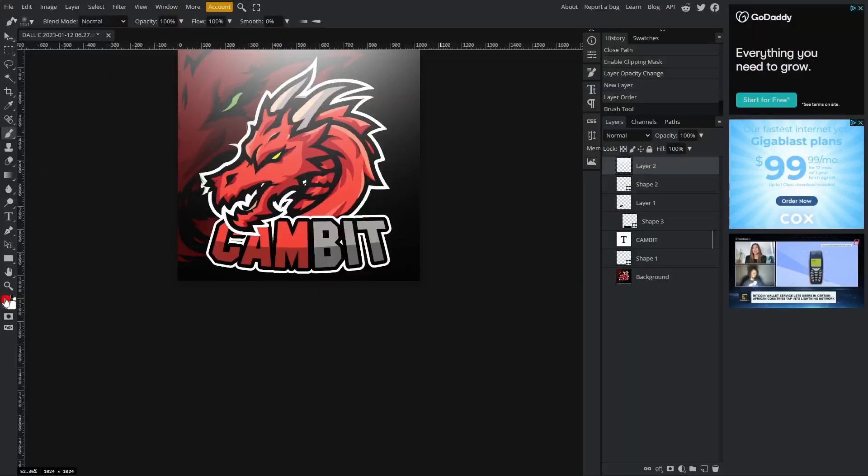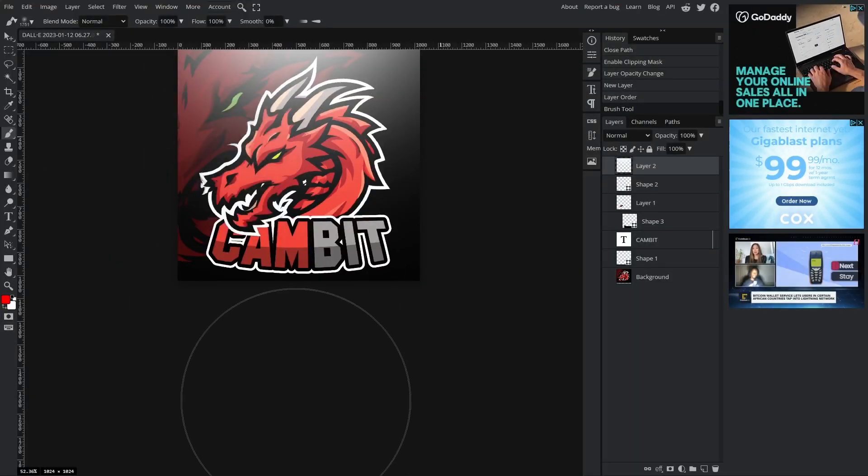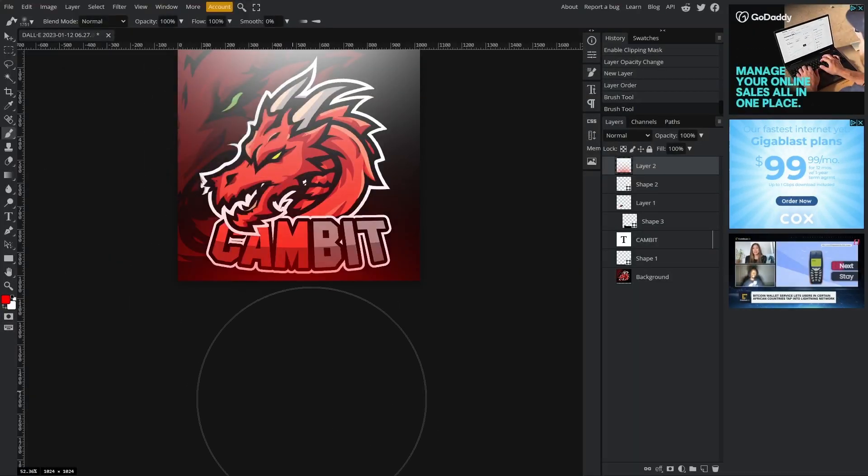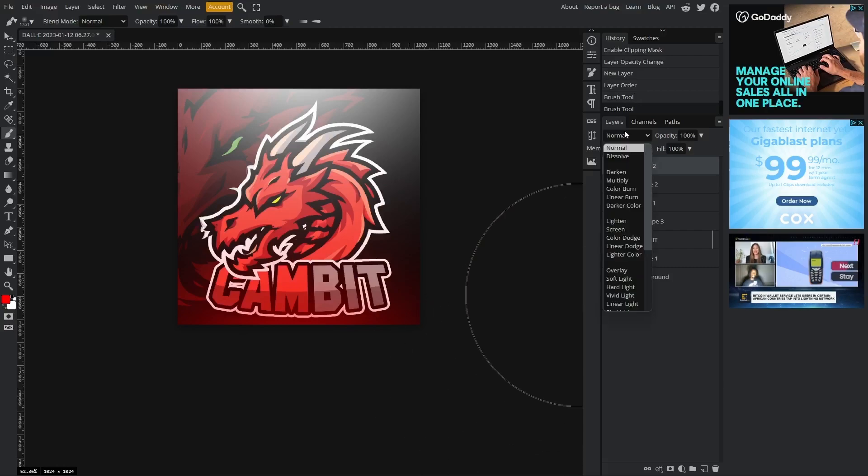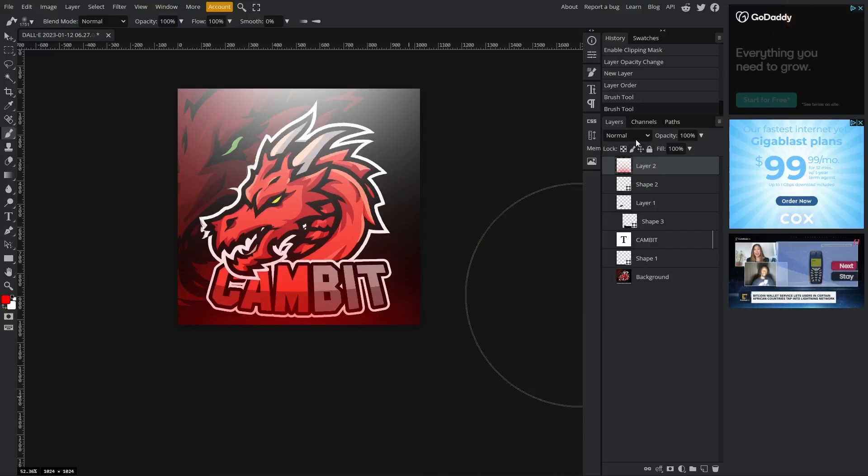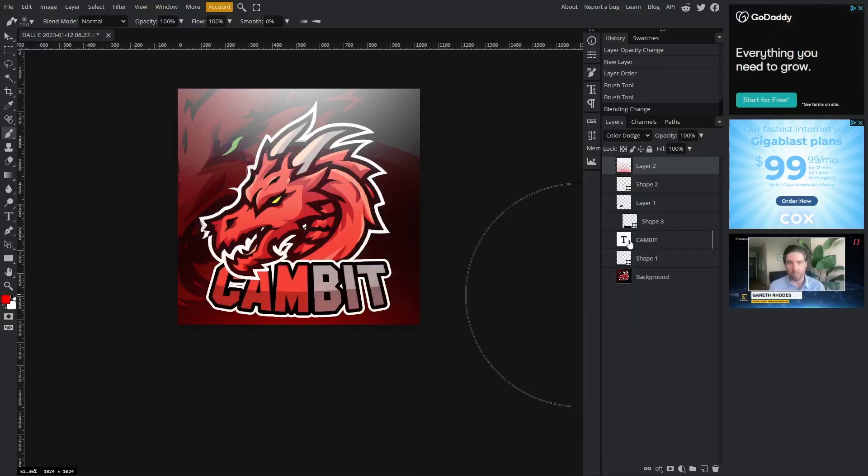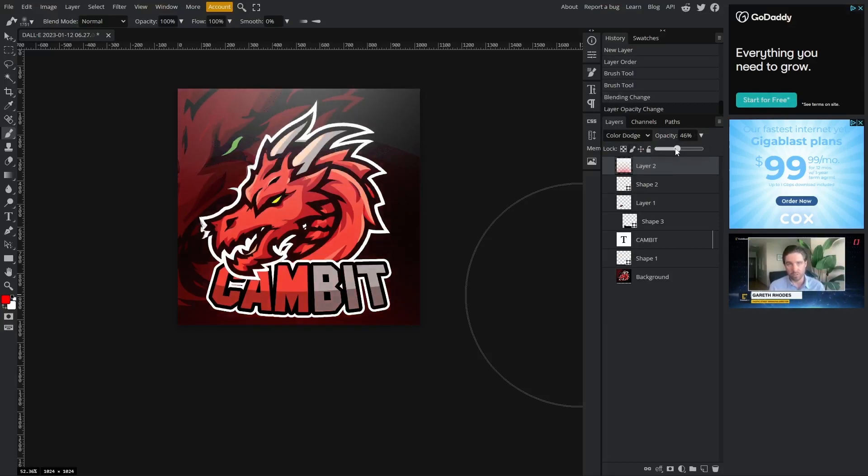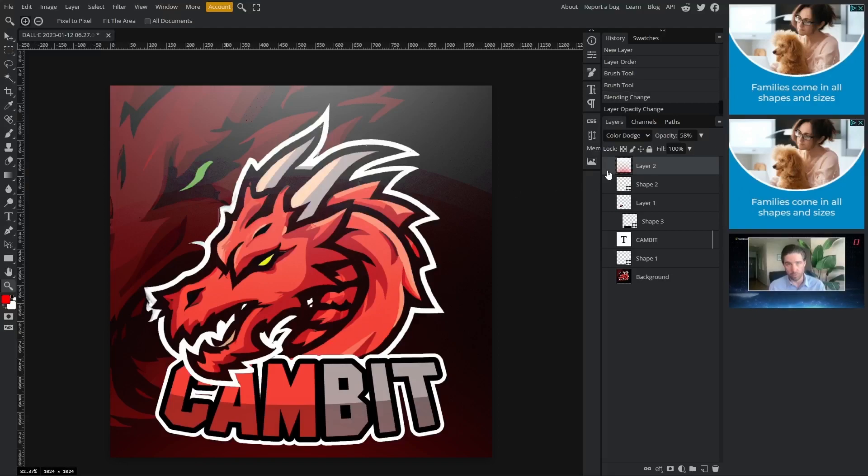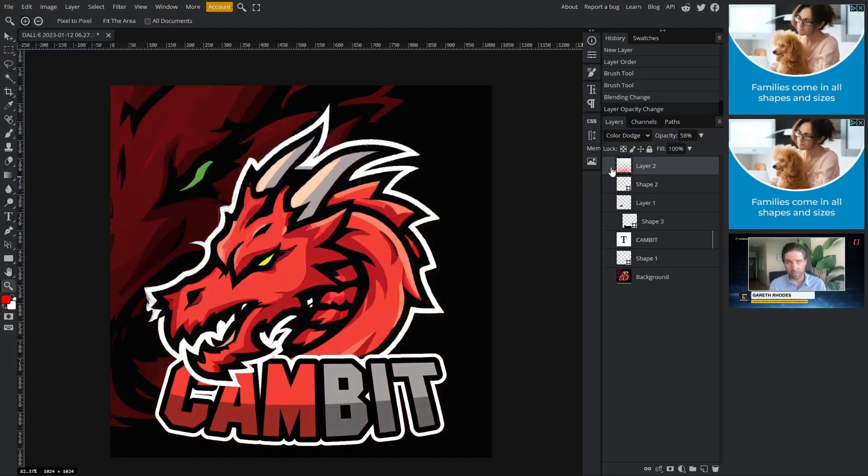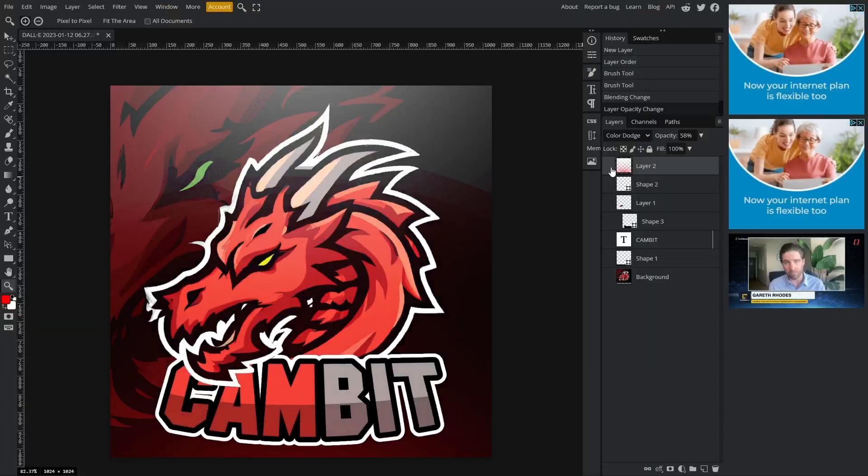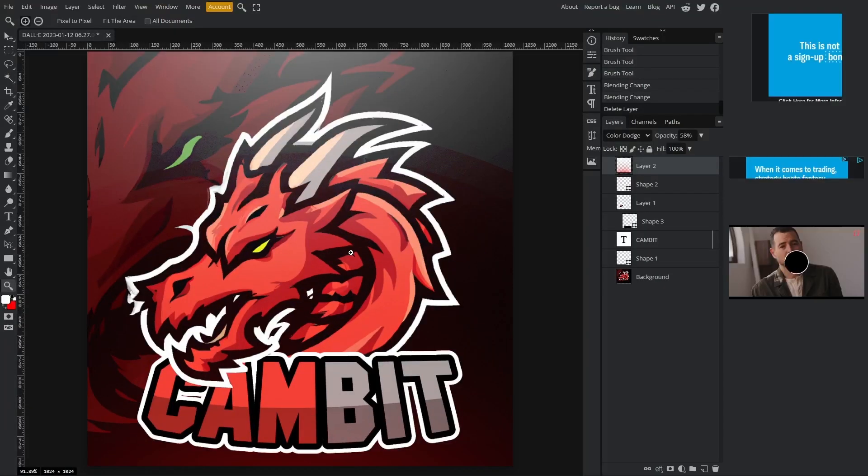We're going to change the blend mode over here on that layer to color dodge and turn the opacity of it down. So you can see without it, with it. And that's all there is to it.